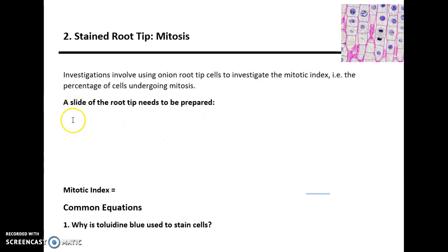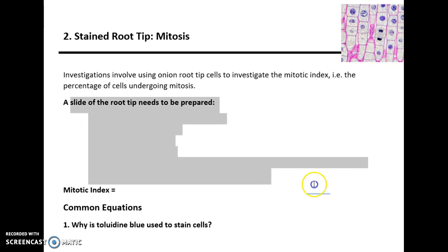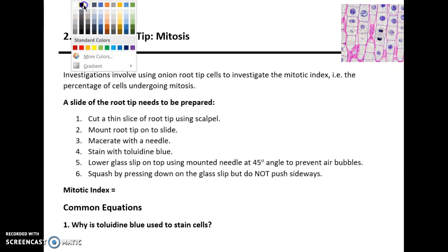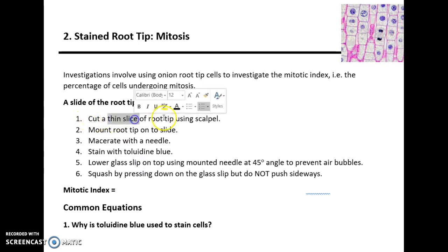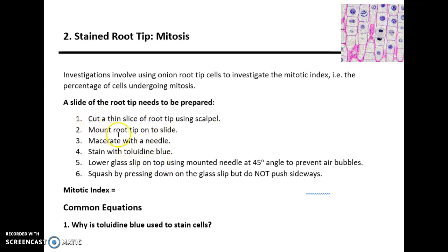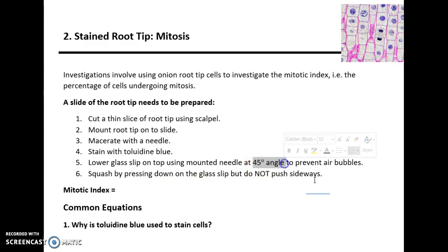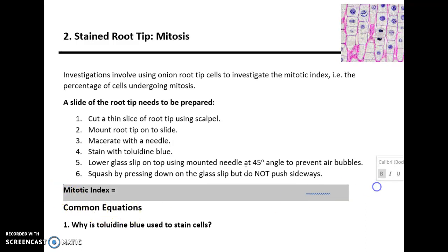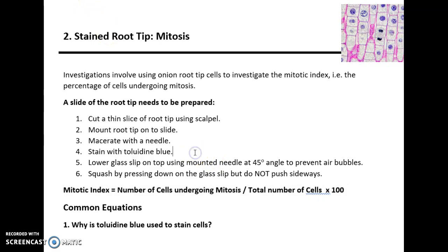First, you might be asked in the exam to explain how a slide of root tip needs to be prepared. The standard answer is: cut a thin slice of root tip using a scalpel, mount the root tip onto the slide using a mounted needle, then macerate with the needle to break it apart, stain with toluidine blue, then lower a glass slip on top at a 45-degree angle to prevent air bubbles.